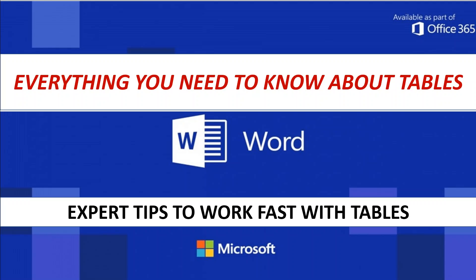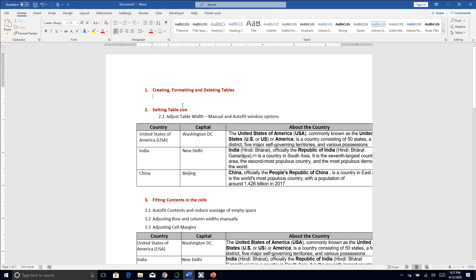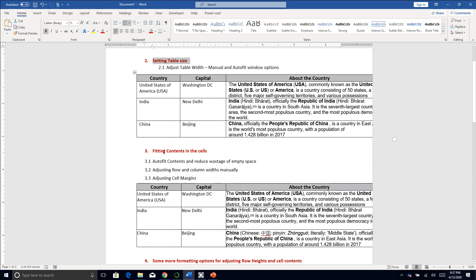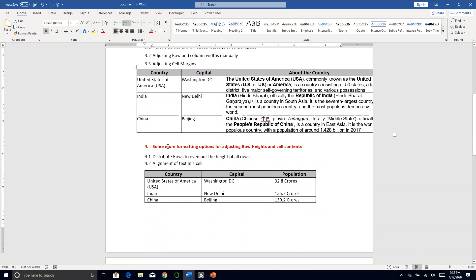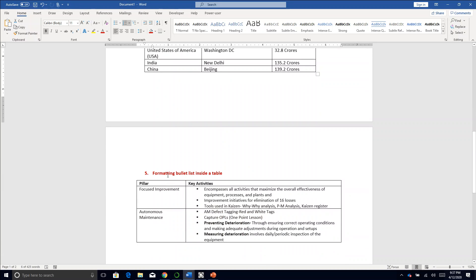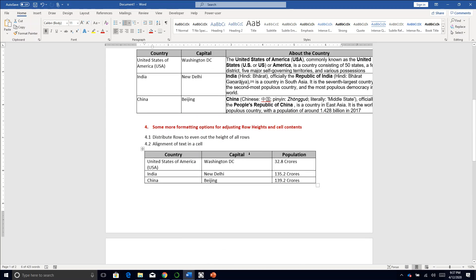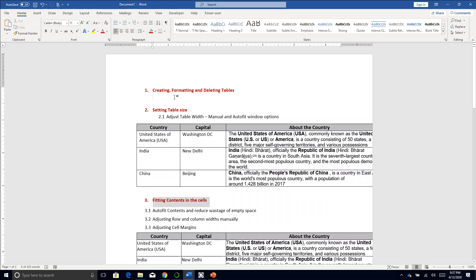So let's get started. Today we'll be learning first the basics — how to create, format, and delete tables — then how to set the table size and do some adjustments, then what formatting options you have for fitting contents inside the cell, how to adjust row heights, and lastly how to format bulleted lists or numbered lists inside a table.